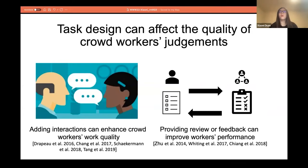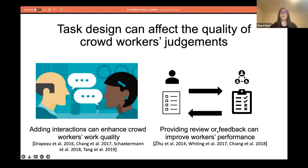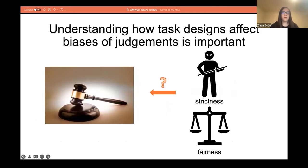A lot of research studies find that task designs can affect the quality of crowd workers' judgments. For example, enabling crowd workers to interact with peer workers and also providing reviews or feedback from peer workers can improve workers' performance. However, understanding how various task designs affect the biases in crowd judgments is largely limited, but understanding these biases in crowdsourcing is very important.